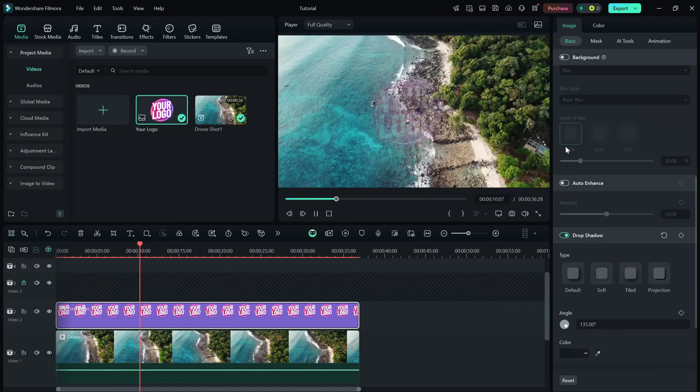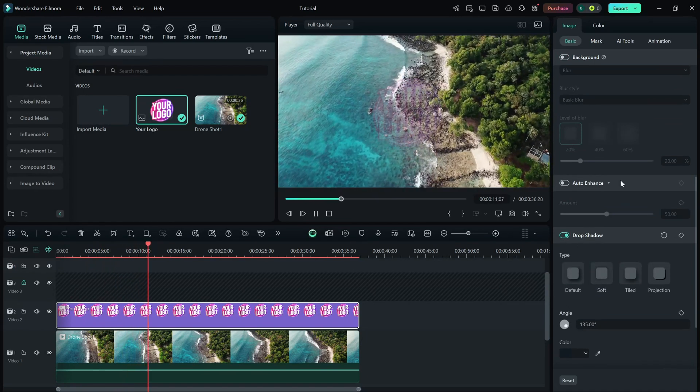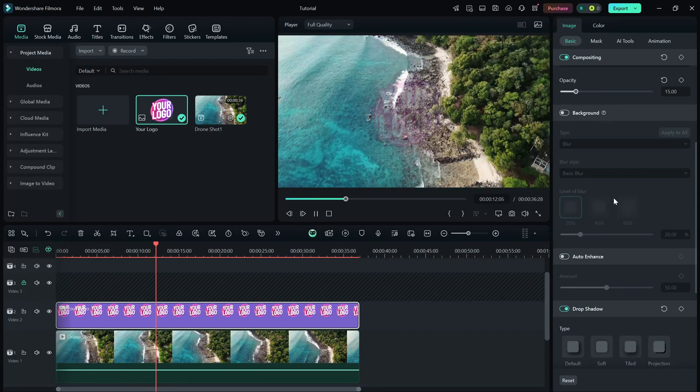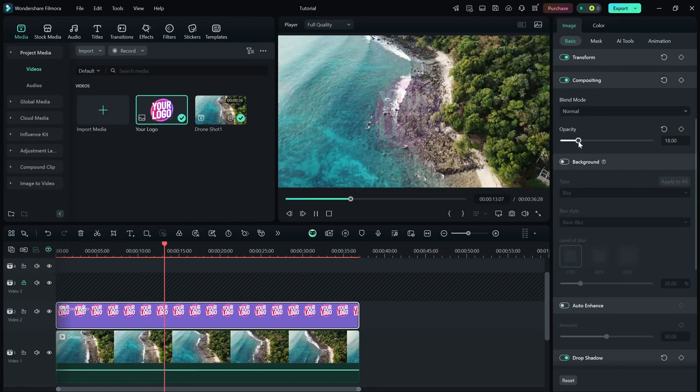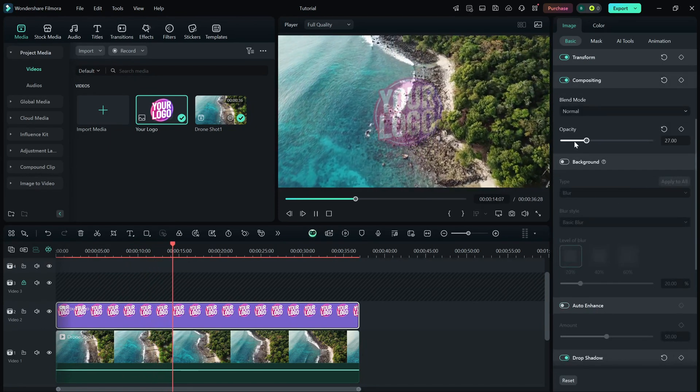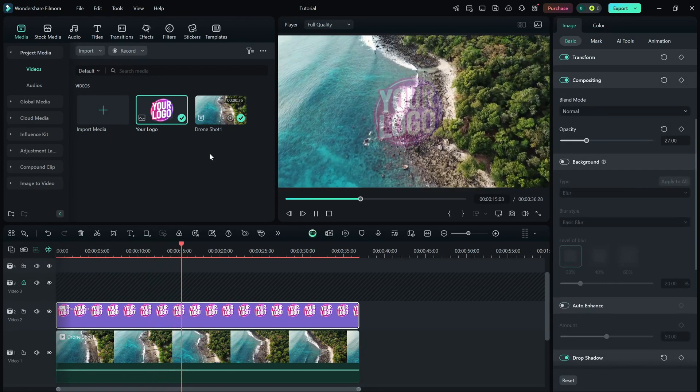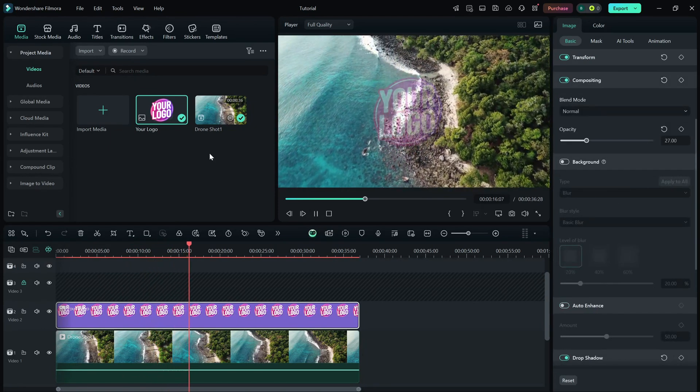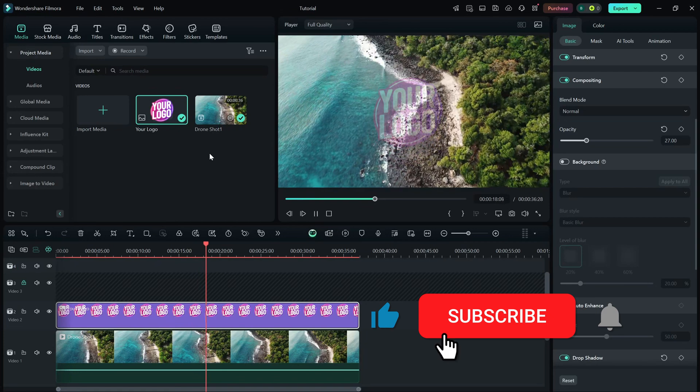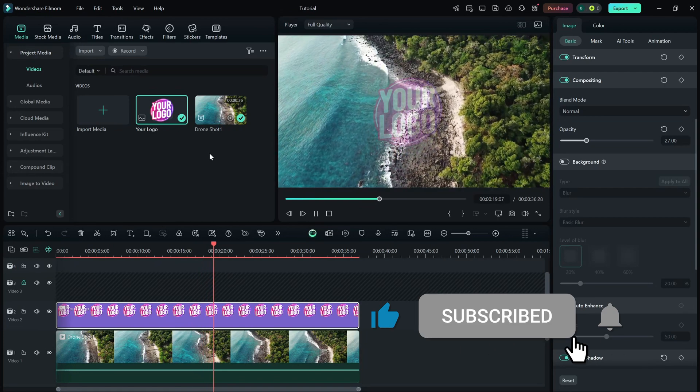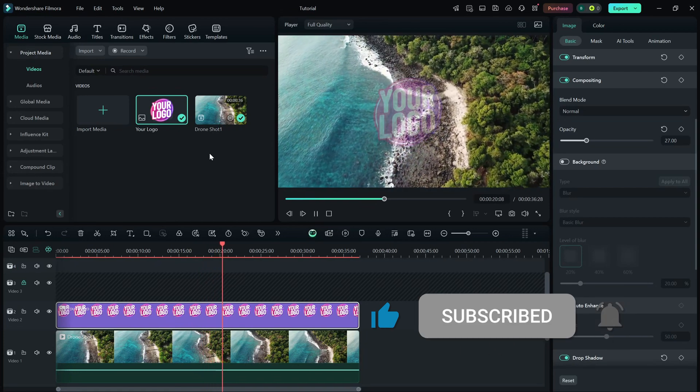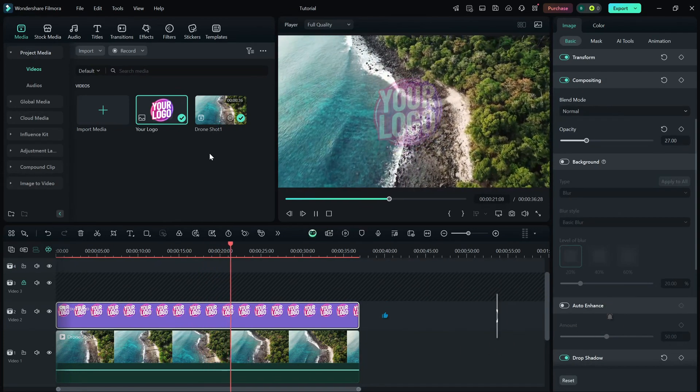And that's it. You've successfully added an image watermark in Filmora. If you found this tutorial helpful, don't forget to like, share, and subscribe for more quick Filmora editing tips.